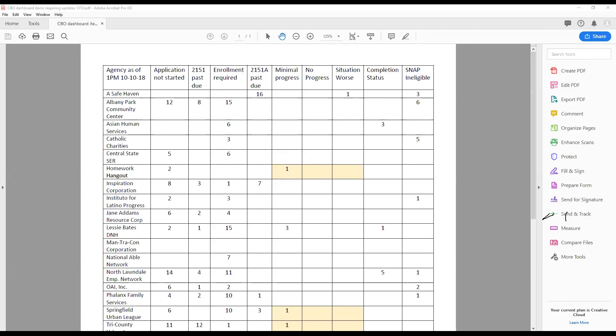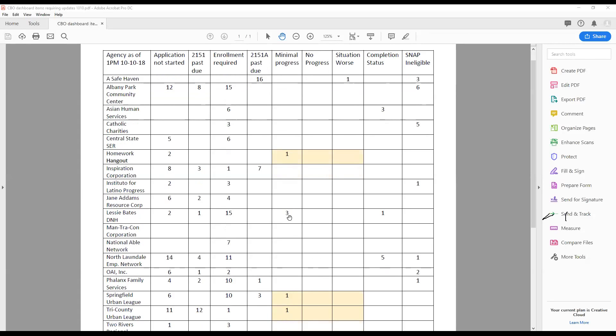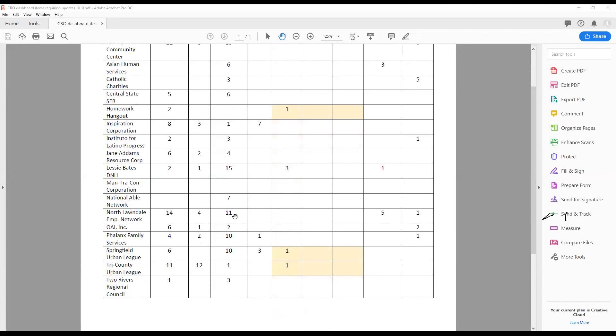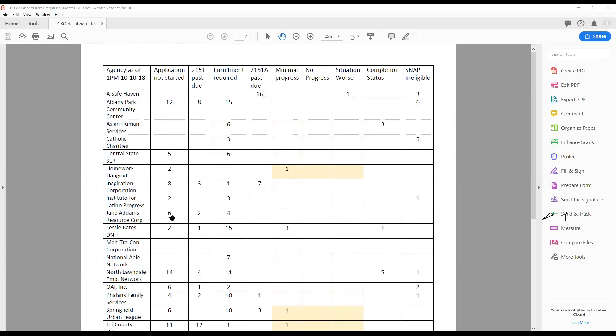We've got some numbers, and these numbers look really big to me for this being the 10th of the month. So if you guys have some things in here that you haven't done, or if there's something wrong, you need to let us know. Albany Park, you've got some big numbers. Asian Human Services has some sixes. Safe Haven, you've still got 16 2151s that need to be entered.